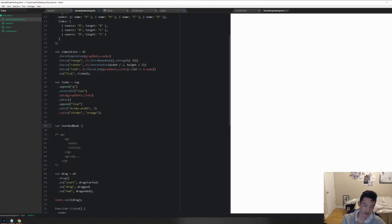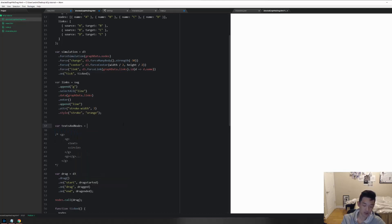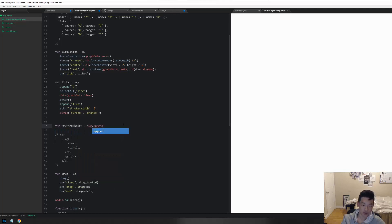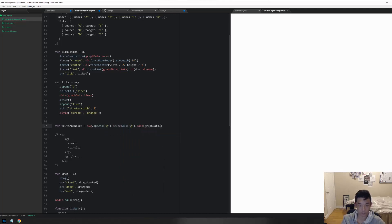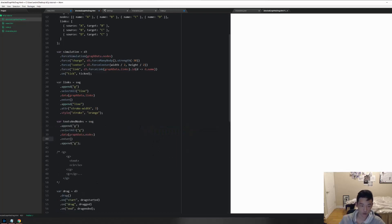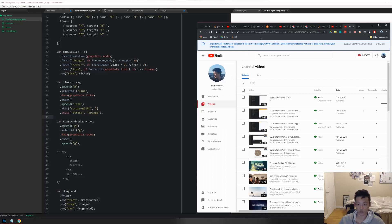Text and nodes equals SVG dot append G. And then inside of that G, so we're now selecting this G right here, and inside of it we're going to select all of the G's. Then we're going to bind the data to the empty selection, dot nodes, and then we're going to do dot enter dot append. We're going to append a G. That's it.